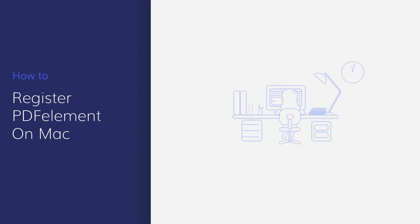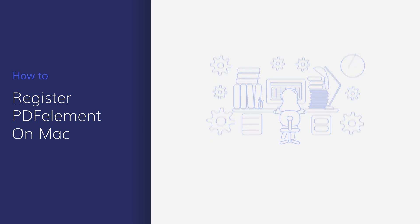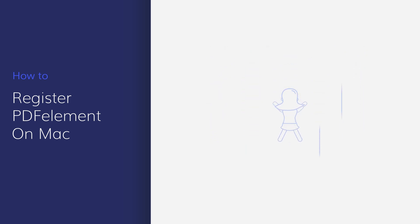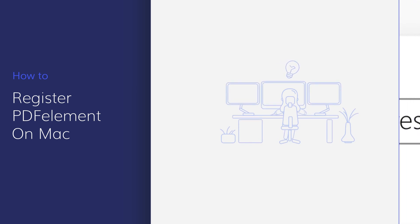Thank you for choosing PDFelement to improve your document productivity. In this video, we'll demonstrate how to register and activate PDFelement on Mac.